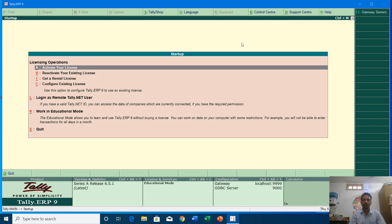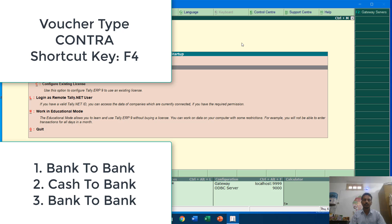Good afternoon and welcome back to our channel The Teacher. In this tutorial I will show you how you can enter bank entries in Tally ERP 9. In my previous tutorial I showed you how to create new ledger accounts and use them to enter vouchers. In this tutorial I am going to show you how to use contra voucher entries for bank to cash, cash to bank, or bank to bank entries.